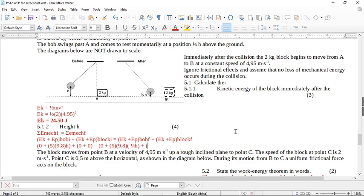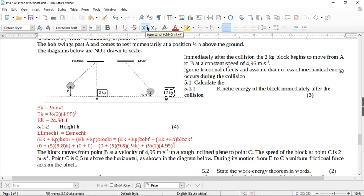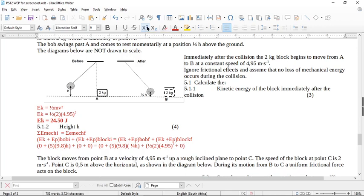For the block's final kinetic energy, we actually know this from the previous part — it's 24.50 J. We can use that value directly. The block's final potential energy is zero because it has not lifted off the ground. So on the left side of the equation we get 49h, and on the right we get 12.25h plus 24.50.